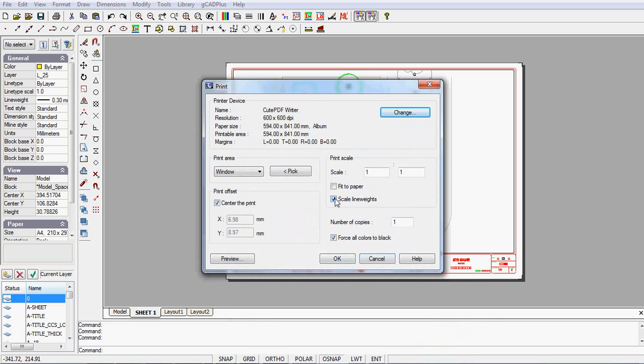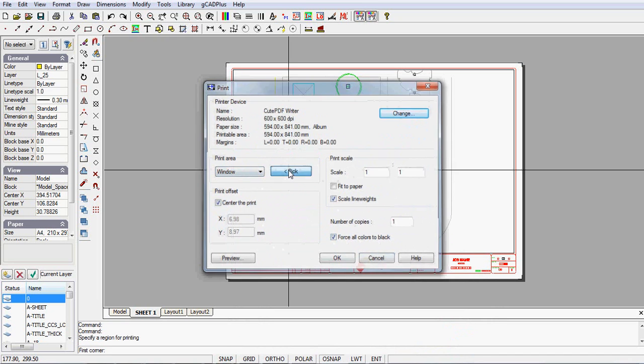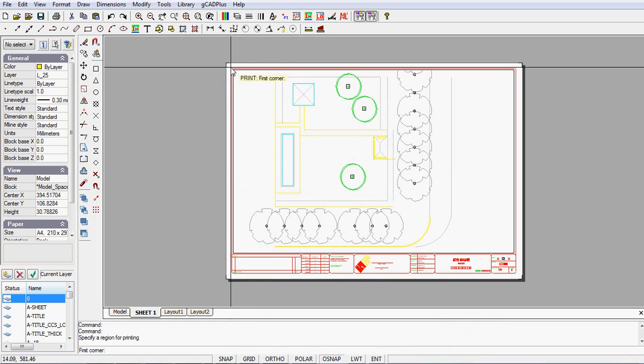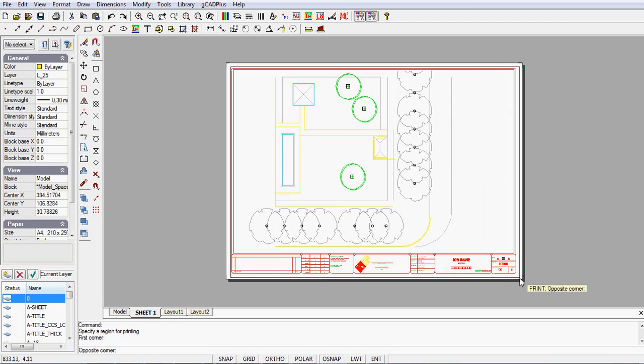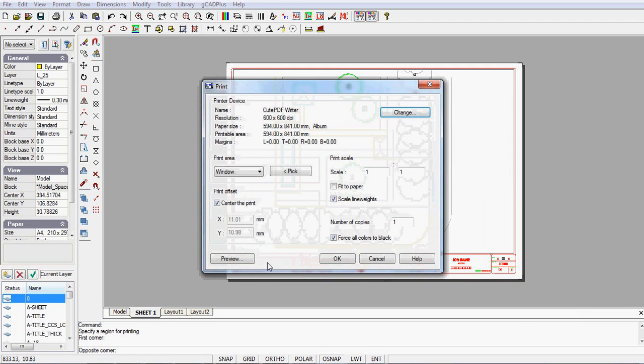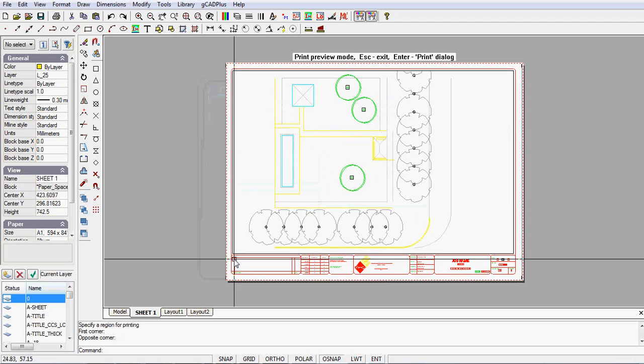I'm going to scale the line weight. So I'll tick that force all colors to black but it really won't be necessary. And I'll select window and then pick and I'll pick just outside the corners of my border. So we're in business. Let's preview it.